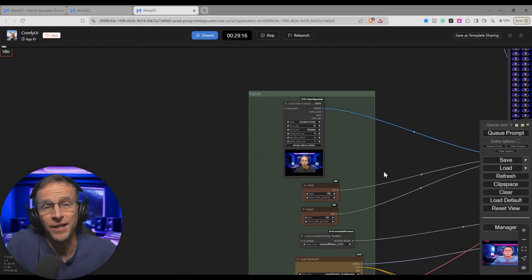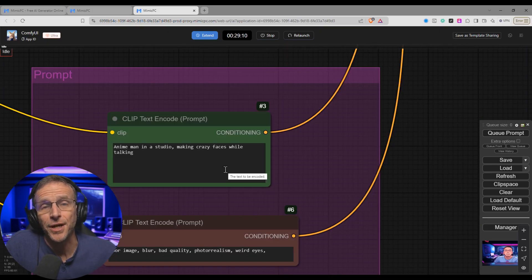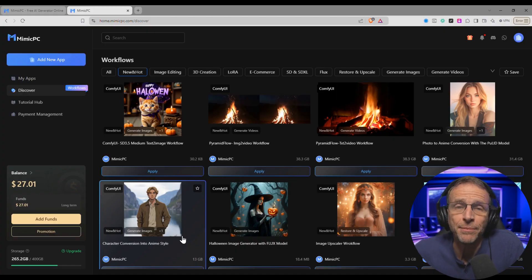In this case, just a starting video and a text instruction. Now if you are interested in learning ComfyUI, this is a great way to learn how things work by using other people's examples. Let's look at a couple more.